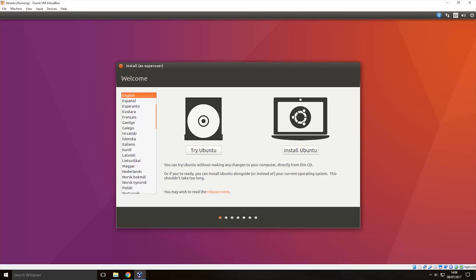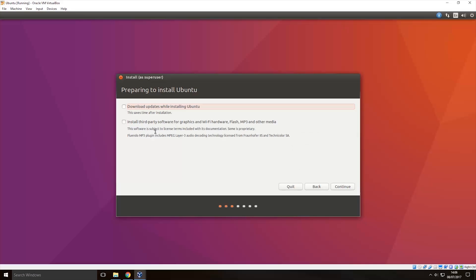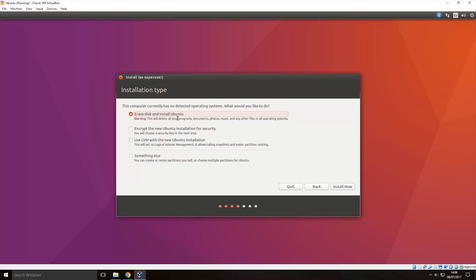Now once you get to this screen you can either choose if you want to just try it so run Ubuntu and it will actually install or you can actually install it within the virtual machine so we're going to install it within the virtual machine by clicking install Ubuntu. Then I'm going to tell it it can download the updates and it can install the third party software which I would probably recommend it does make things easier and then I'm going to click continue.